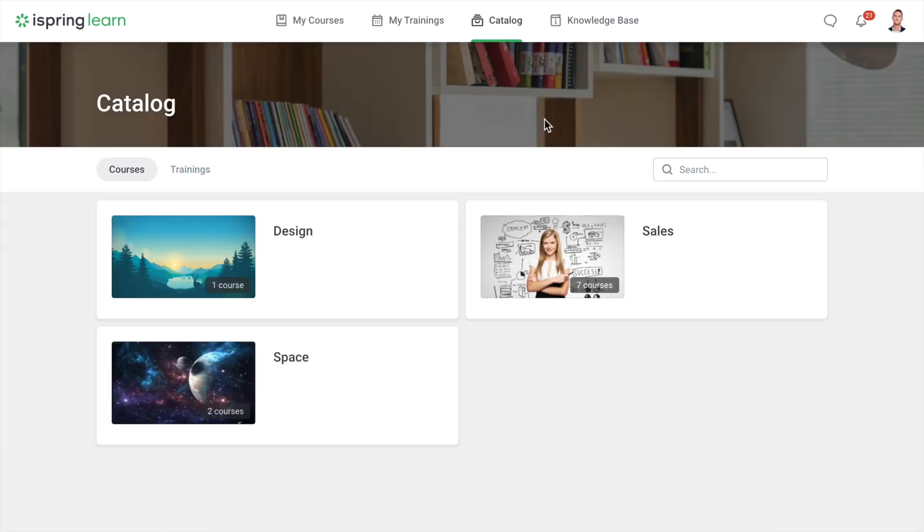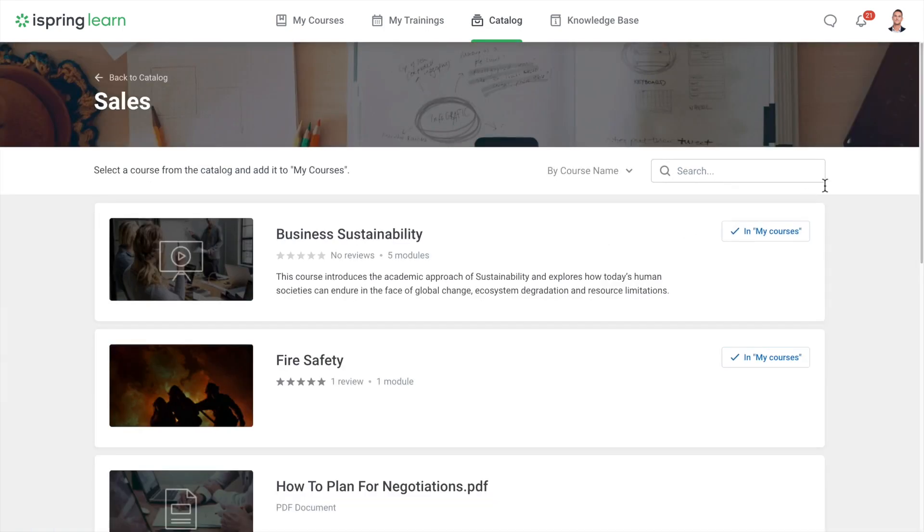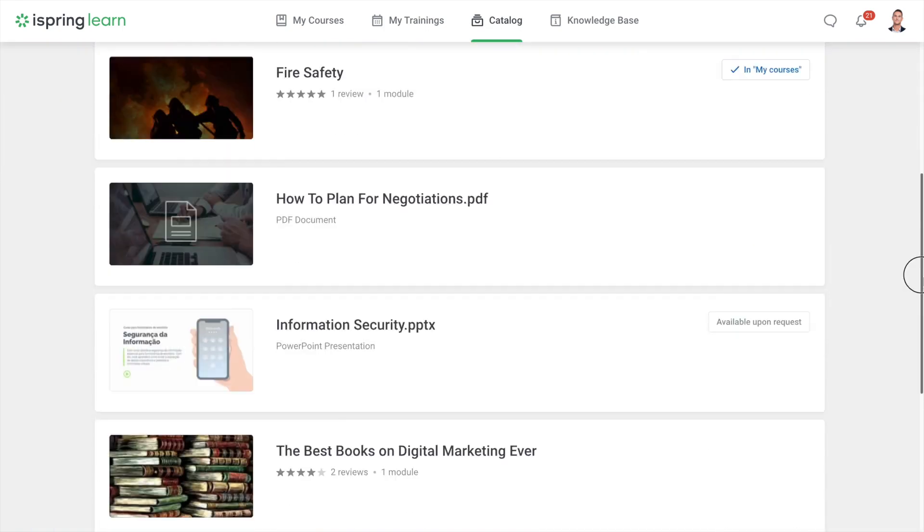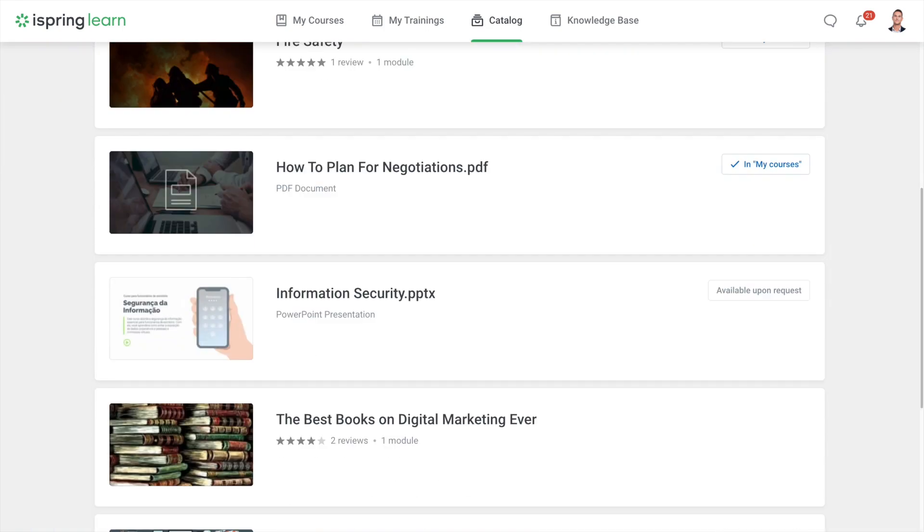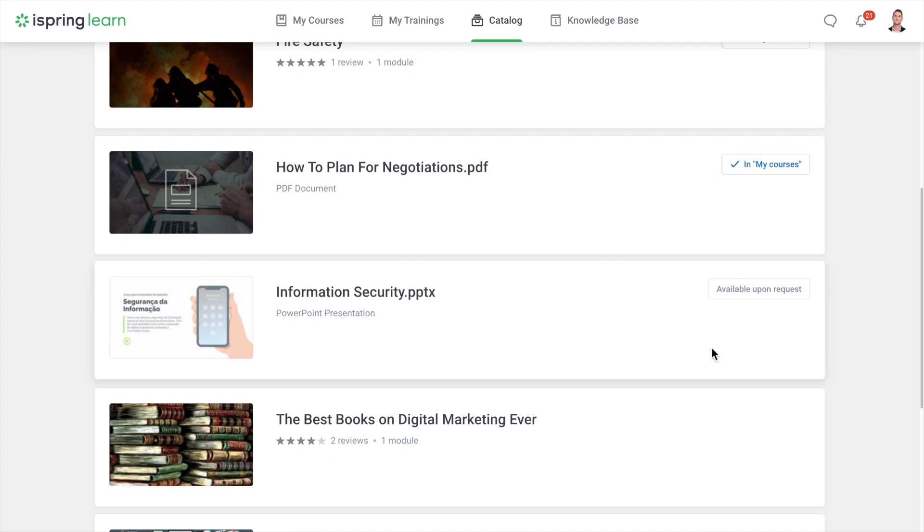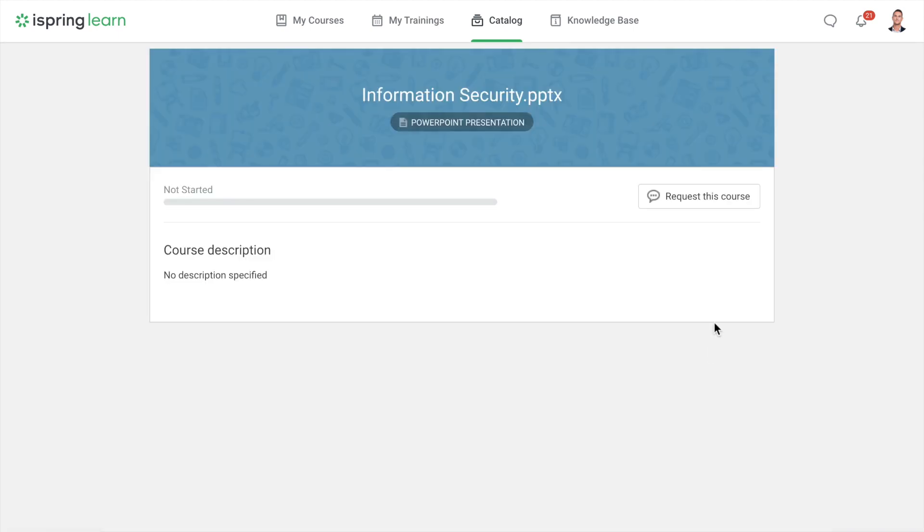In the catalog, you can choose learning materials and trainings for self-study. If you find a suitable course, add it to the My Courses list or send a request for access to the course.